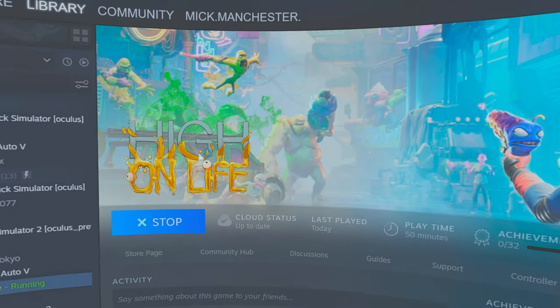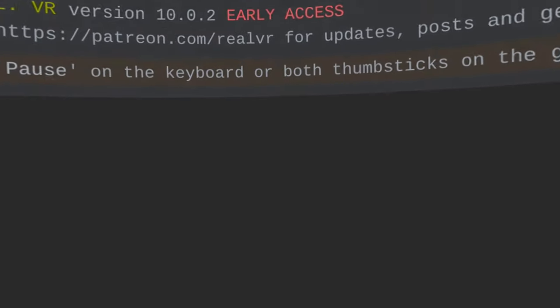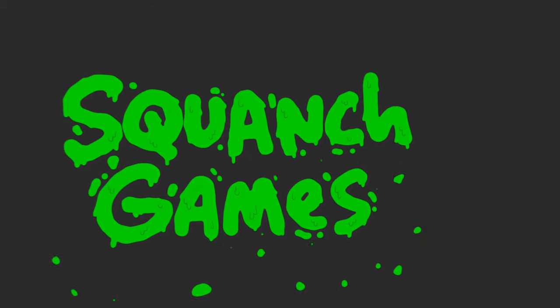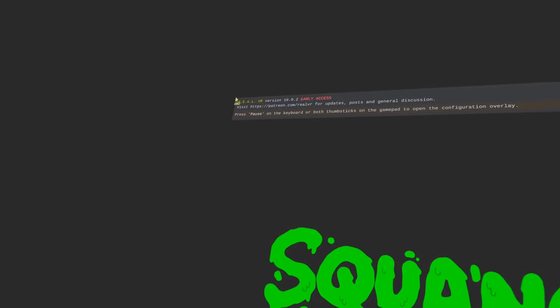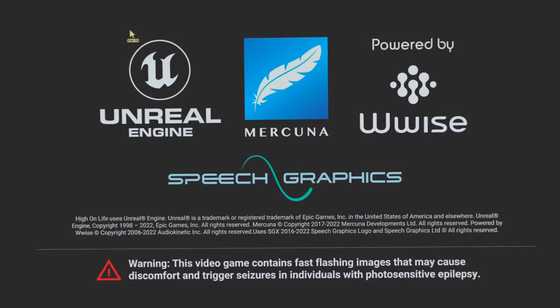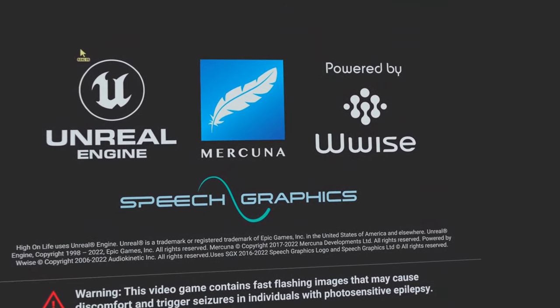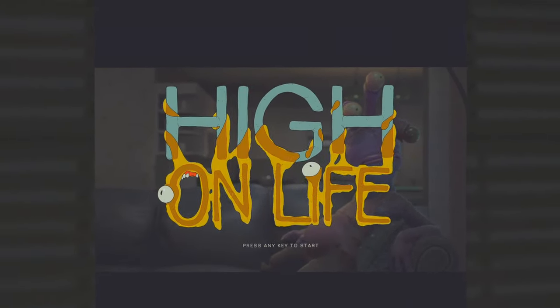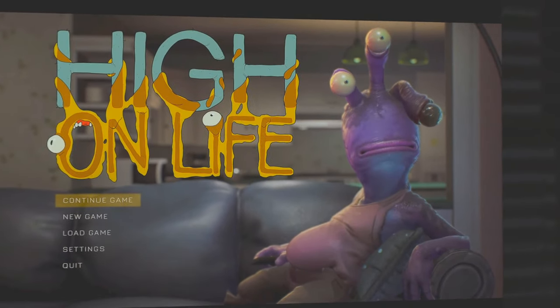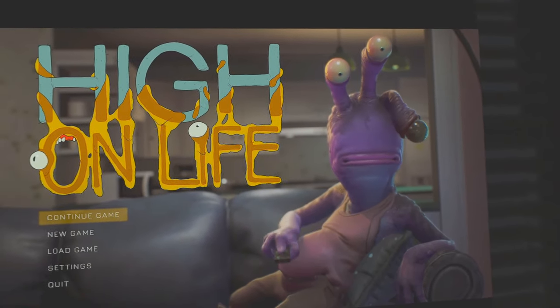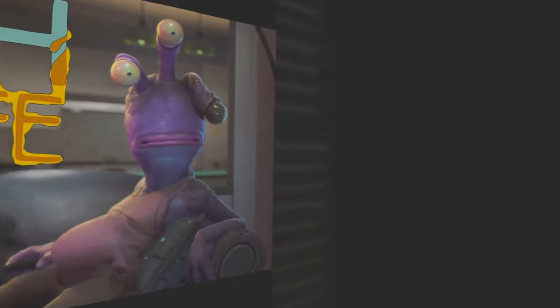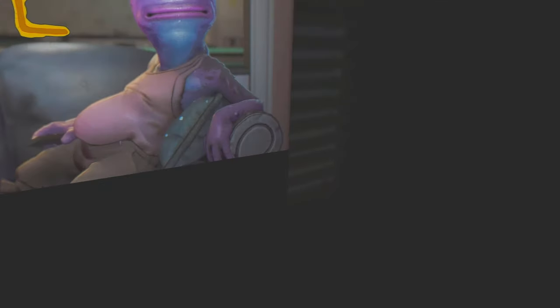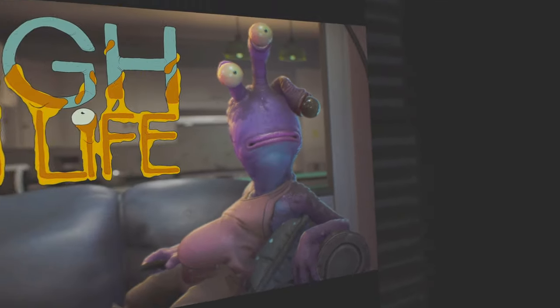And that's it. Let's close this down and let's start the game, hopefully it'll work. Here we go. Press any key.